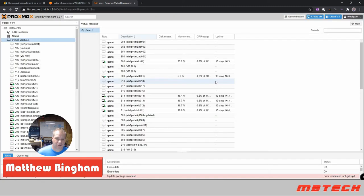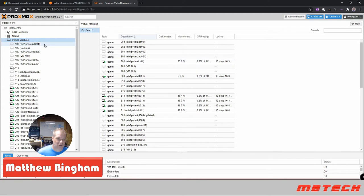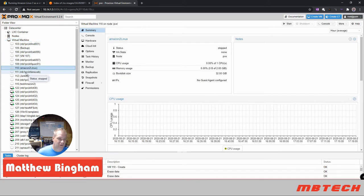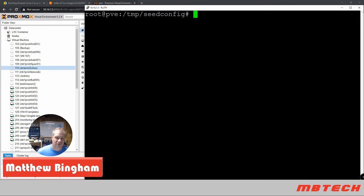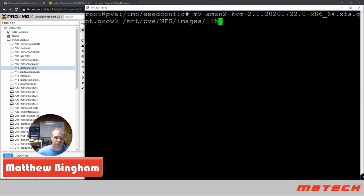Confirm and hit Finish. As you can see, it has created 'Amazon 2 Linux' and its ID is 110. Remember the ID - it's pretty important because that's where we're going to put the hard drive file downloaded from Amazon. Let's go back to the command line on the actual box. We're going to move that QCOW2 image to the NFS mount at /mnt/pve/nfs/images/110, matching the Amazon 2 Linux VM ID.